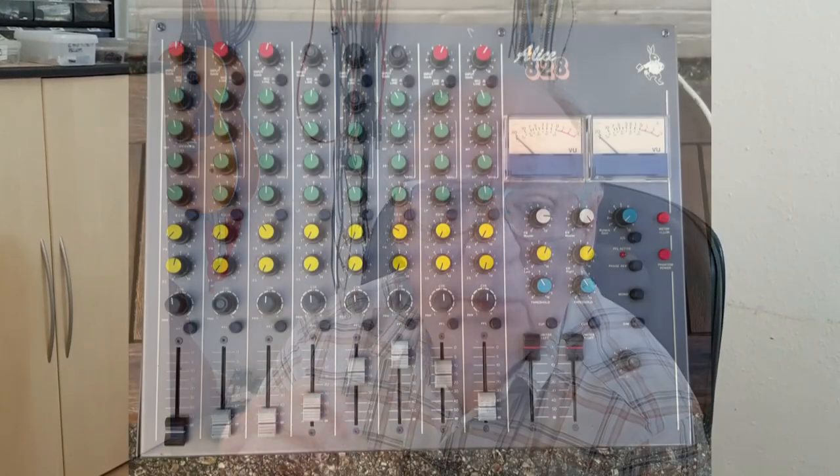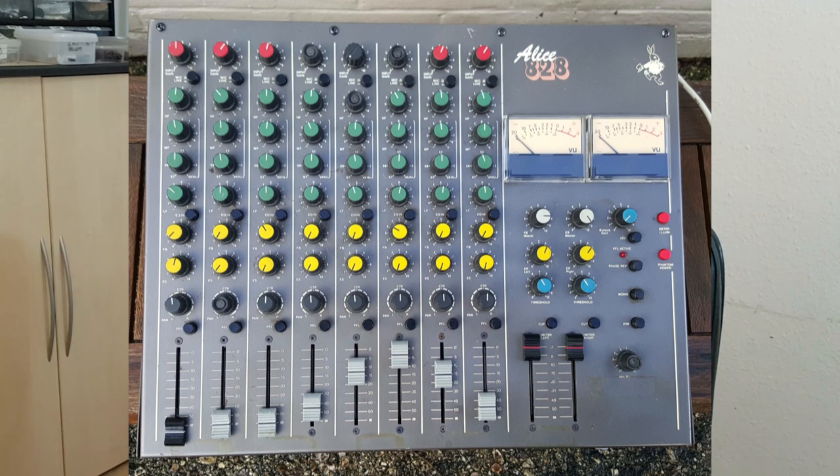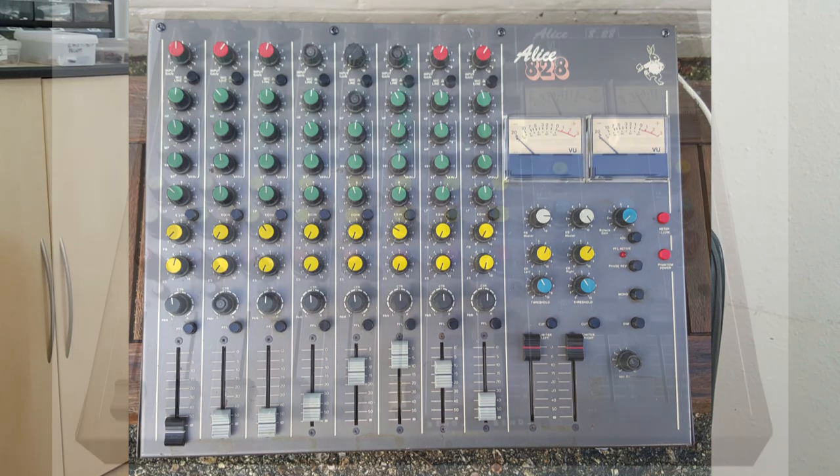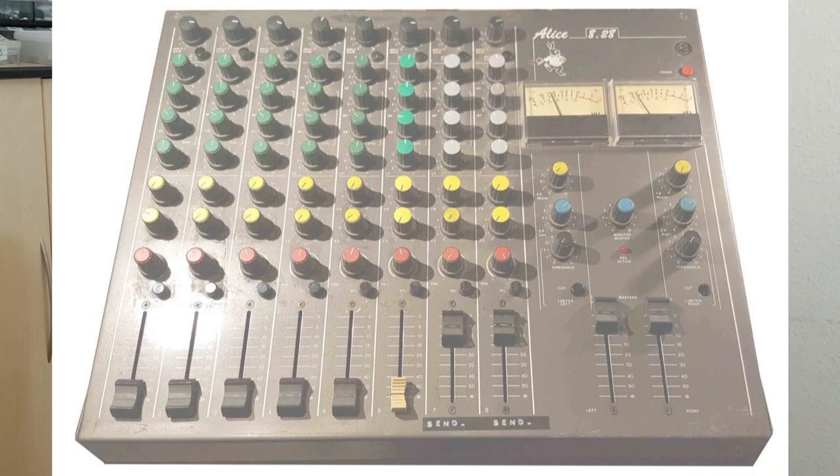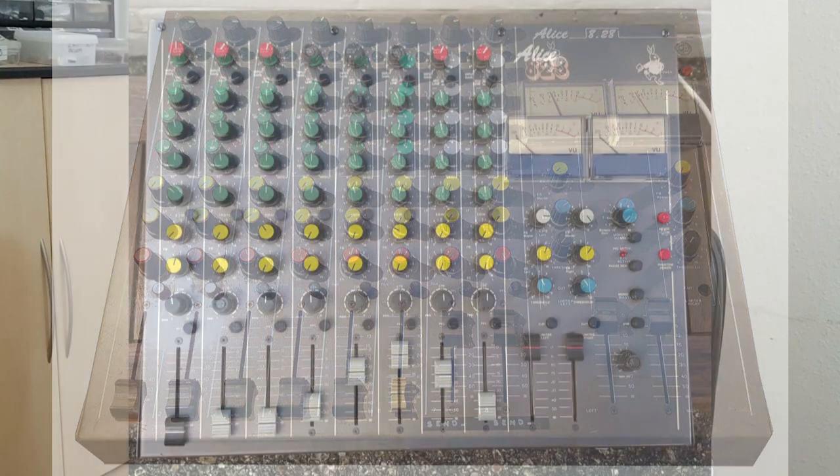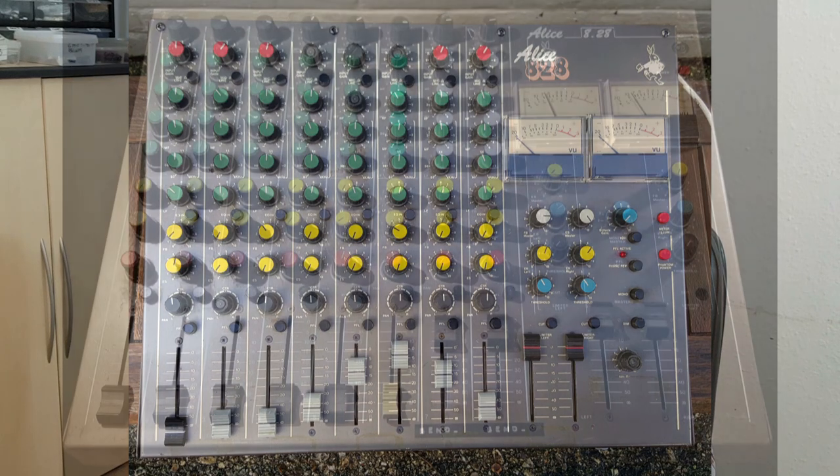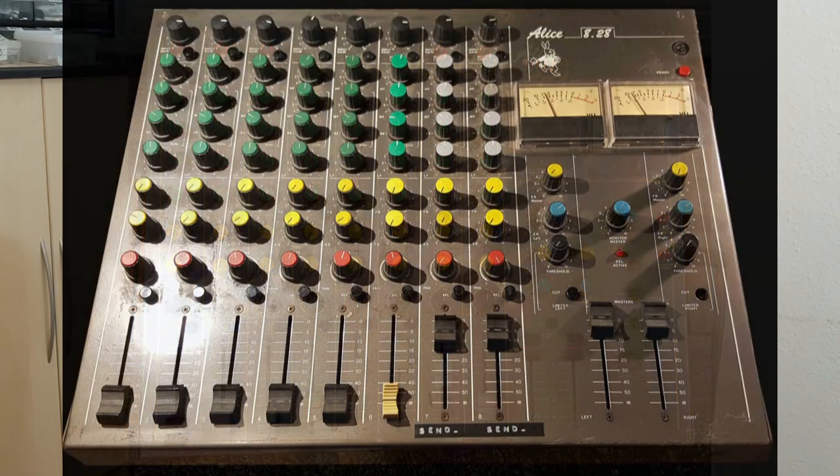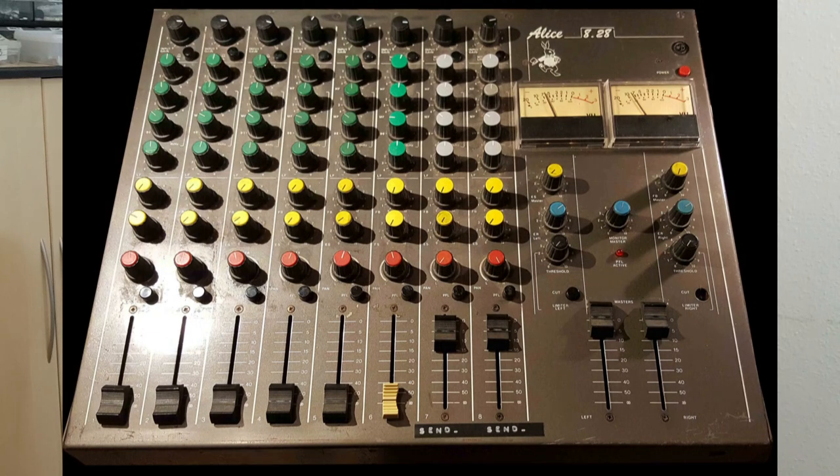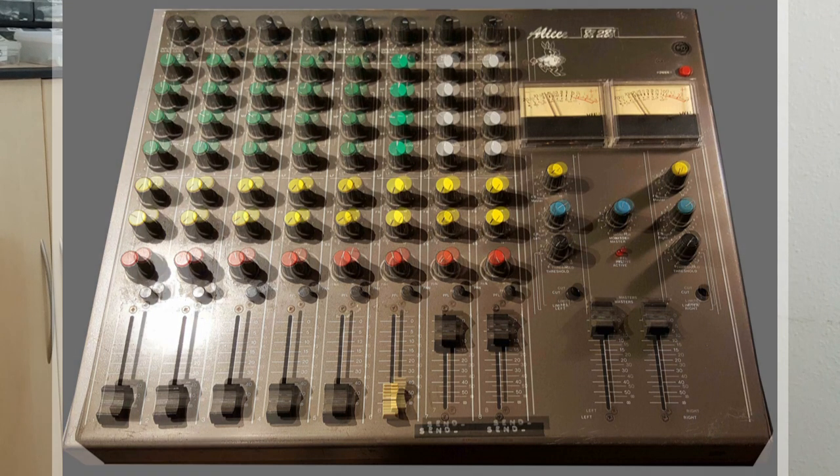Much later, when a group of us were running the old Alice company in Windsor, we had the idea of producing a sturdy but portable mixer. This ended up as the Alice 828. Some of the old thinking and learning became very useful because in that mixer, the mic amp sounded really, really good, as well as it had some excellent limiters. That was back in 1978, and we went on to sell hundreds of them.